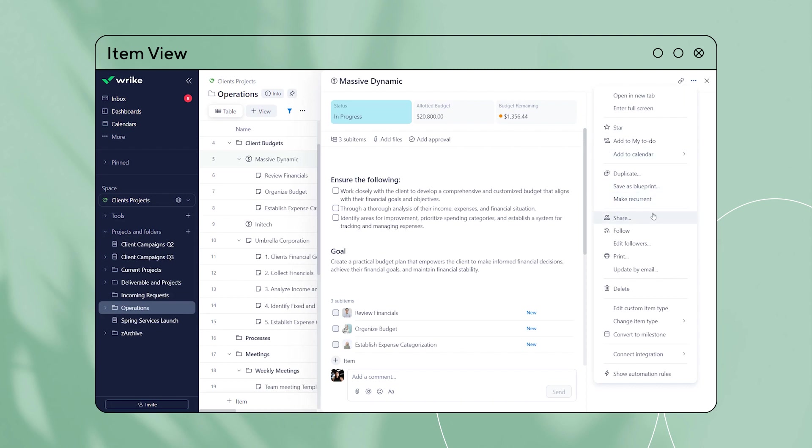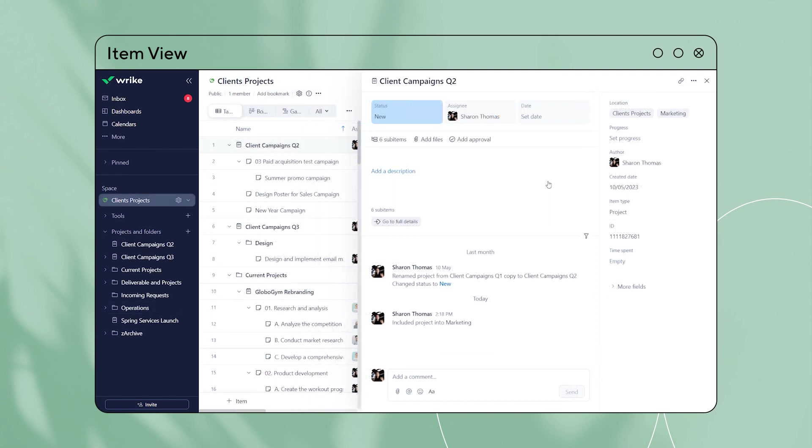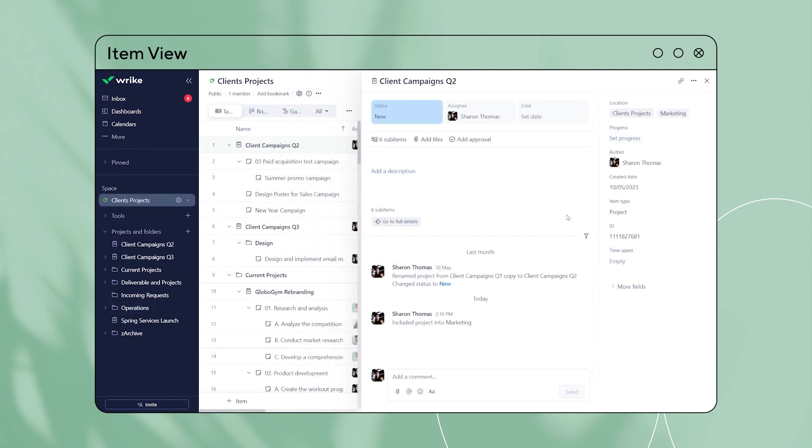You can now share, follow, and print items from the item view. You can also update items via emails, enable integrations with Google Calendar and Zoom, and for projects, enable project progress without switching to the table view.